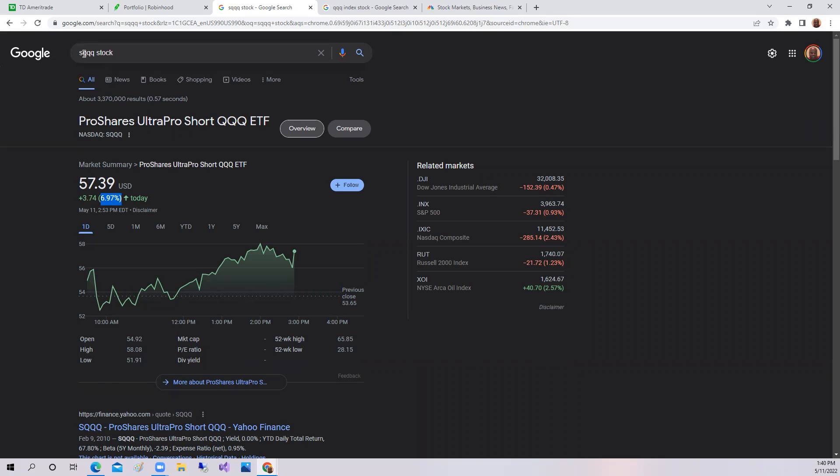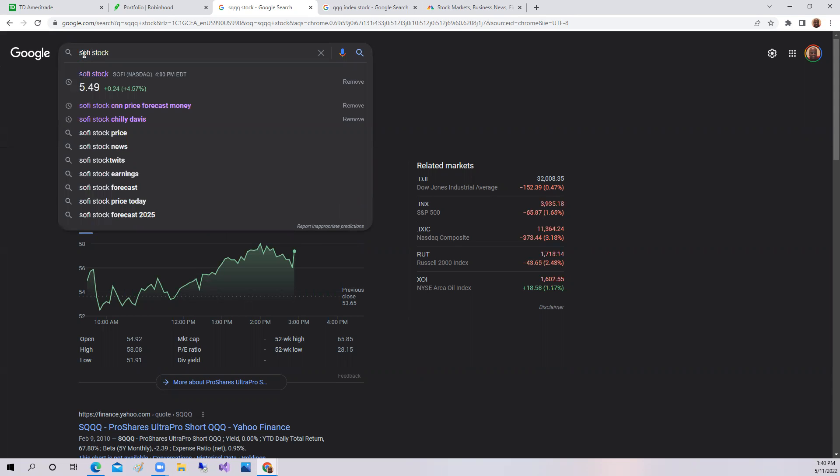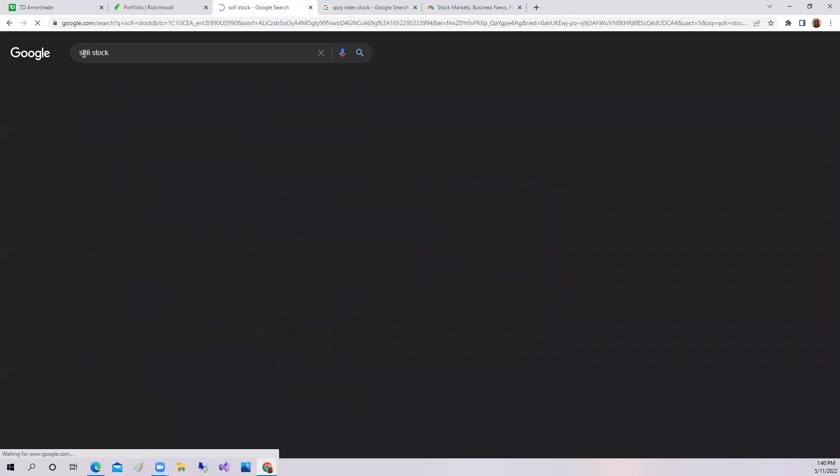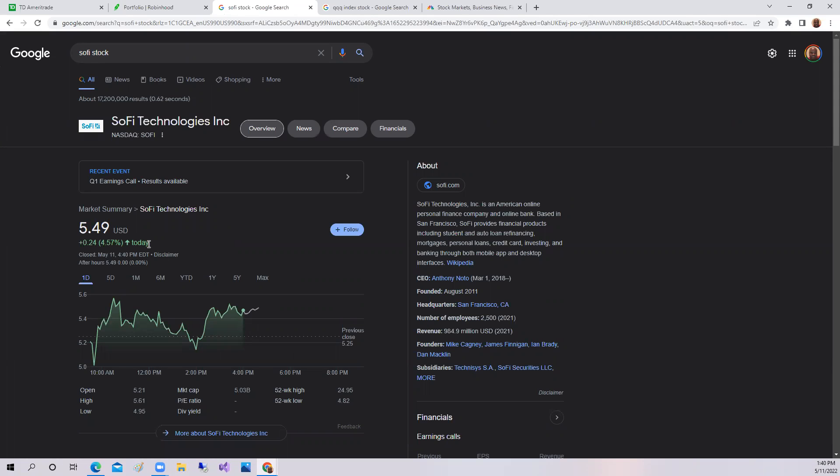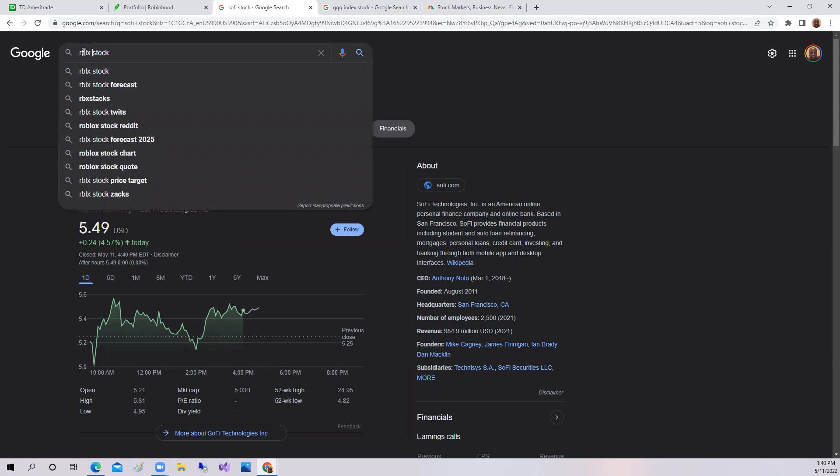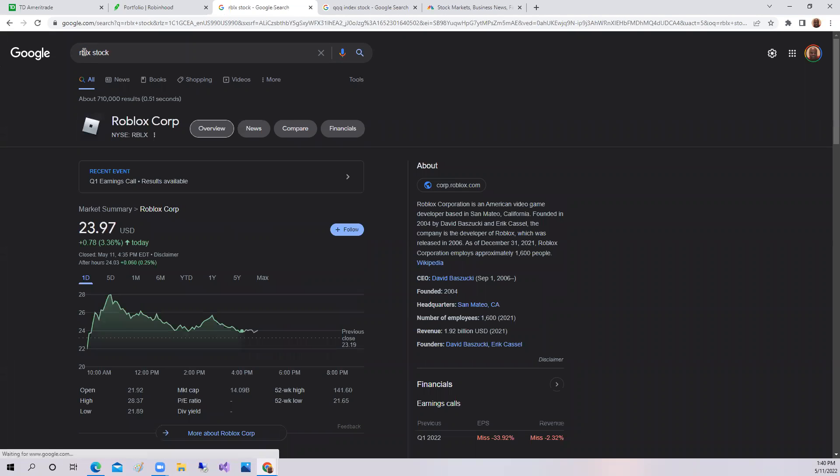Also, we did have SoFi. SoFi stock did rally. SoFi shares were up today 4%, 4.57% on the day. Also, Roblox did rally. Roblox coming off a good earnings report were up 3.37% on the day.